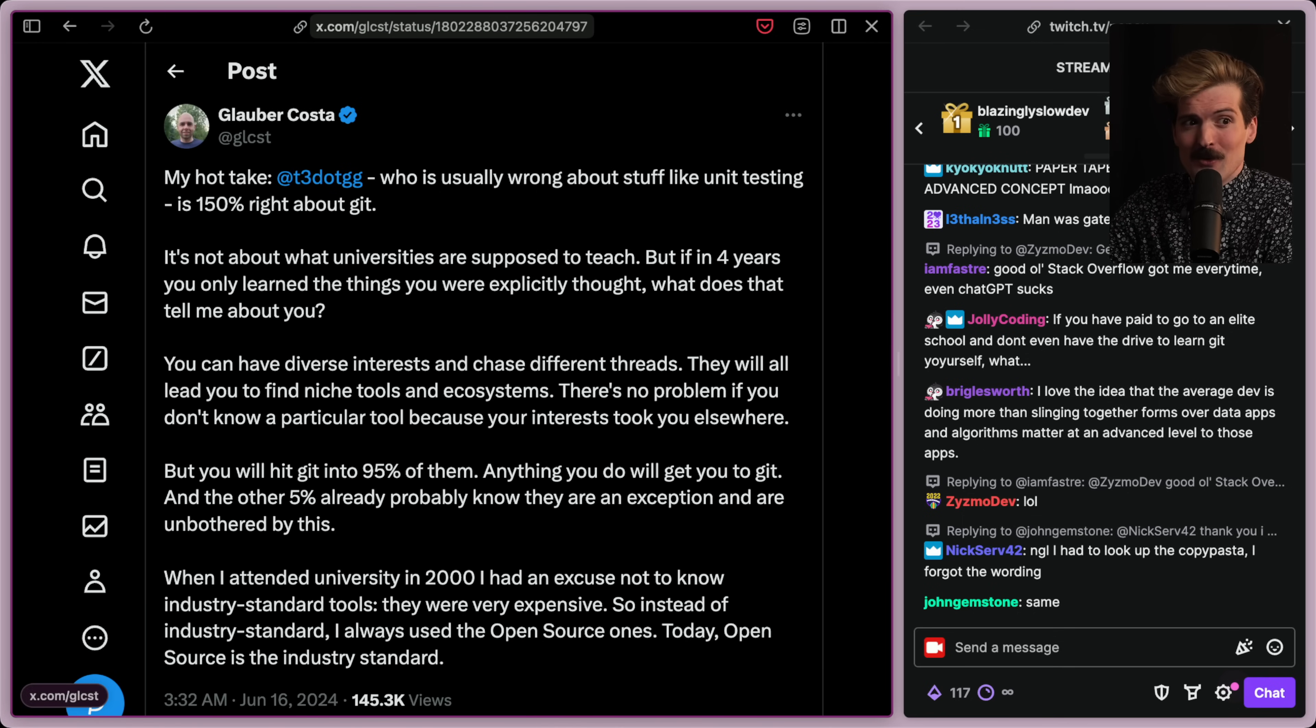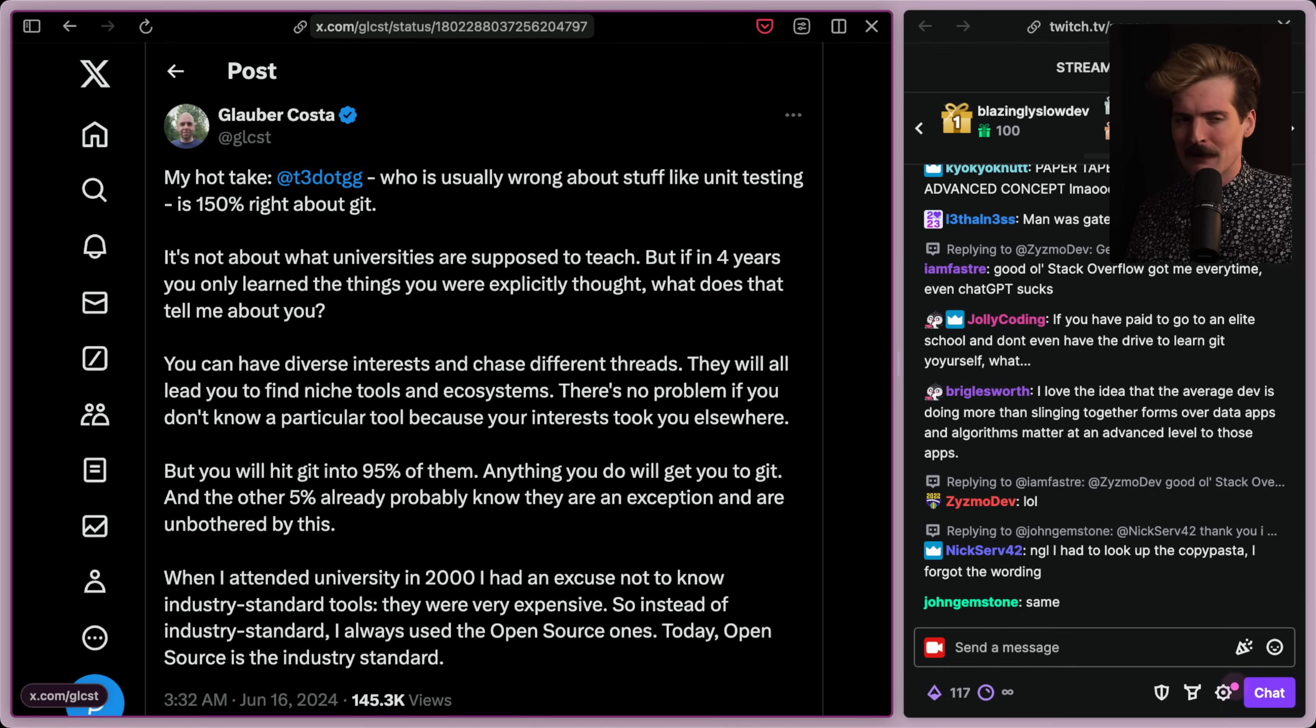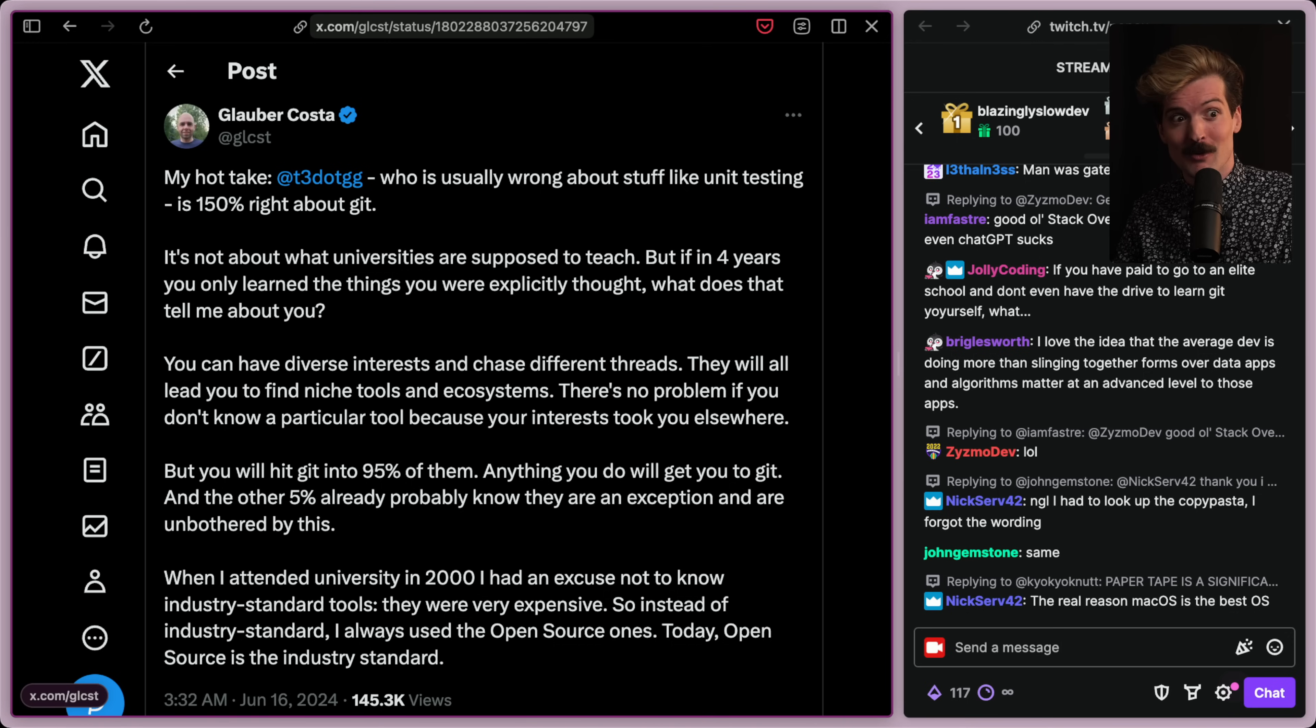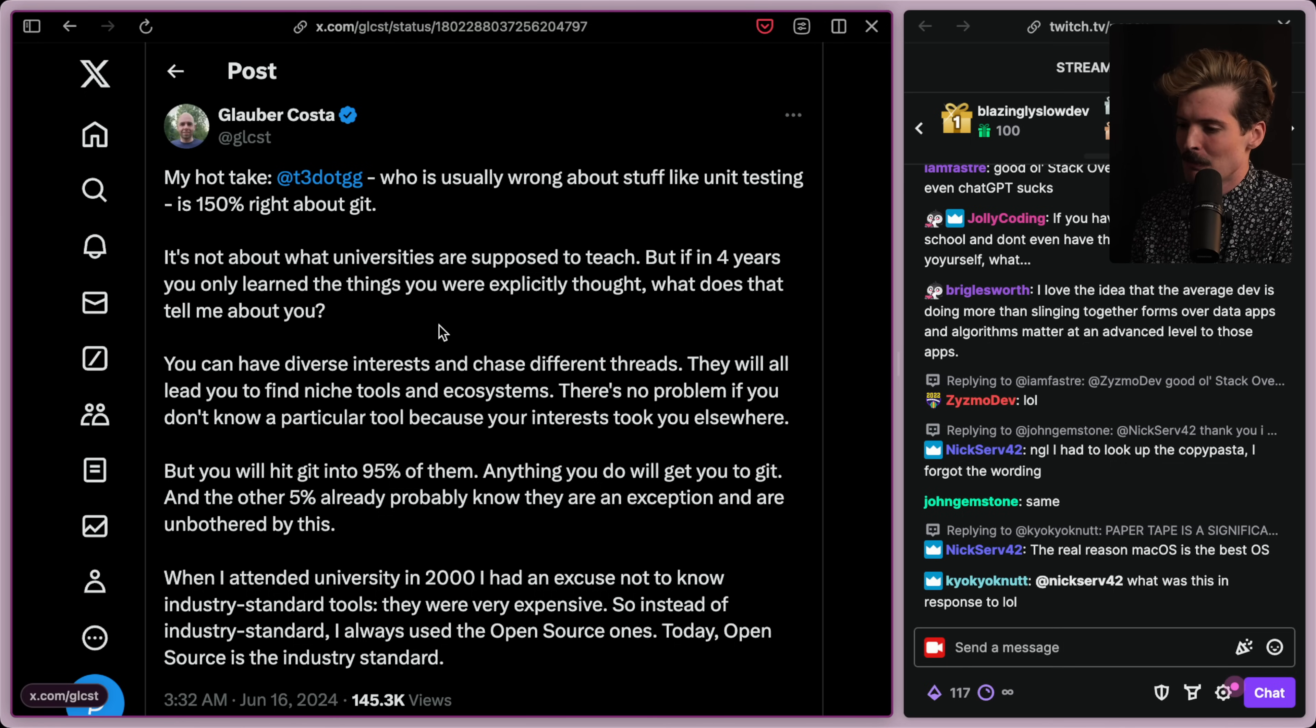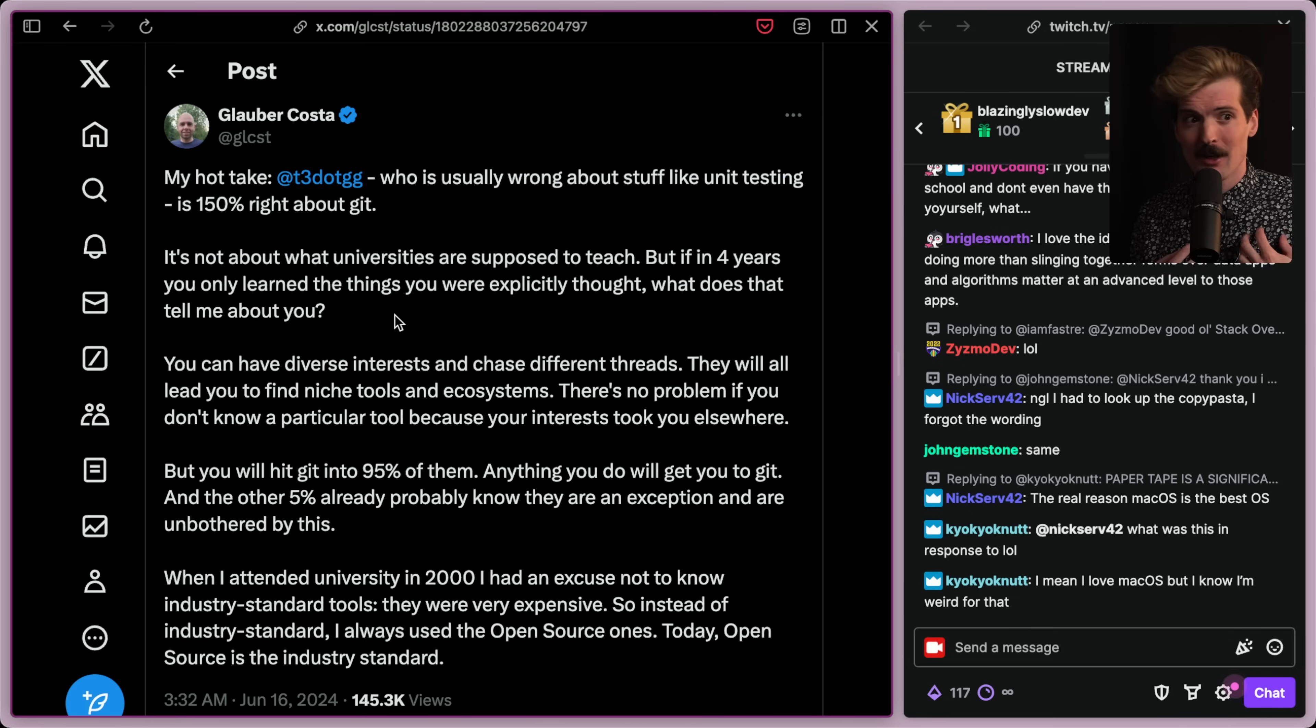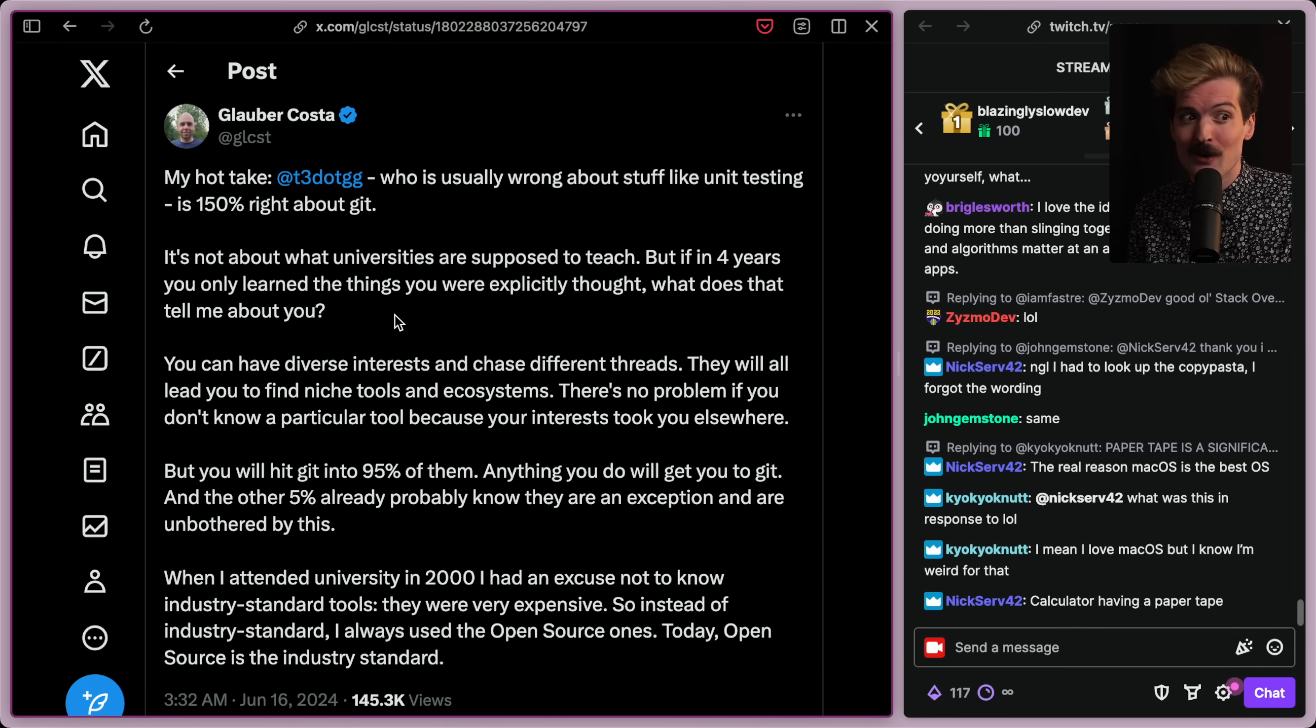I've mostly been focused on the people who disagree with me here. Let's take a look at some who do, which we're going to go an interesting route because a lot of people who don't agree with me about almost anything have reached out or publicly tweeted saying, what the fuck? Theo's obviously right here. Shout out to Glover, who is currently running Turso, the SQLite database that I use, but not really the thing I would recommend. We don't agree on a lot of things. We've had some great conversations, but more often than not, we disagree. So for him to come out fully in support of me, appreciate it a lot. My hot take, Theo, who is usually wrong about stuff like unit testing, is 150% right about Git. It's not about what universities are supposed to teach, but if in four years you only learn the things you were explicitly taught, what does that tell me about you?